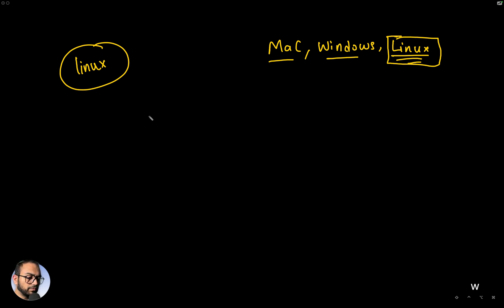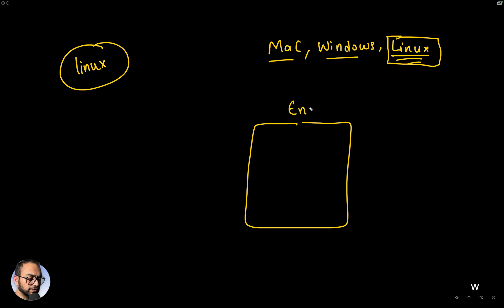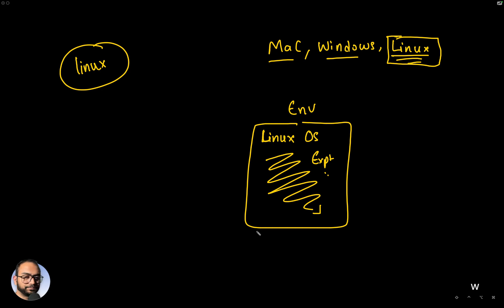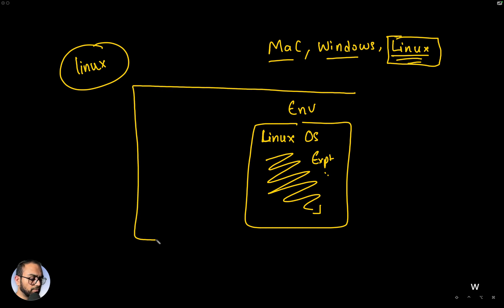So now what we are going to do is create an environment for ourselves which will have the Linux OS running within it. And we are going to do all our driver development and experiments here.